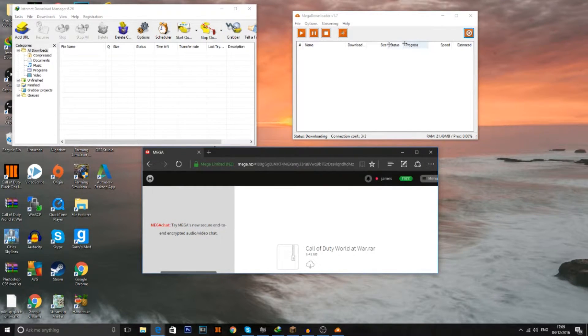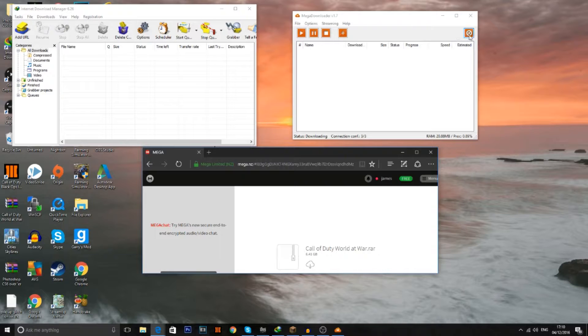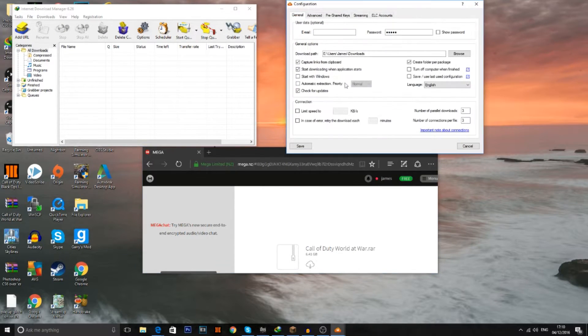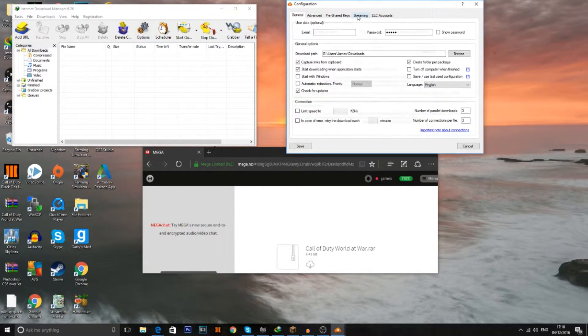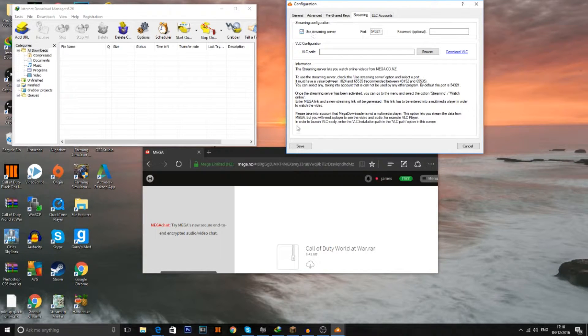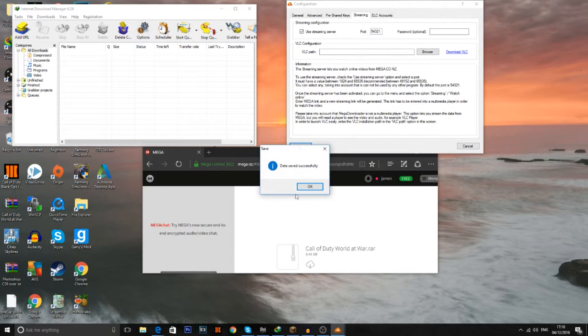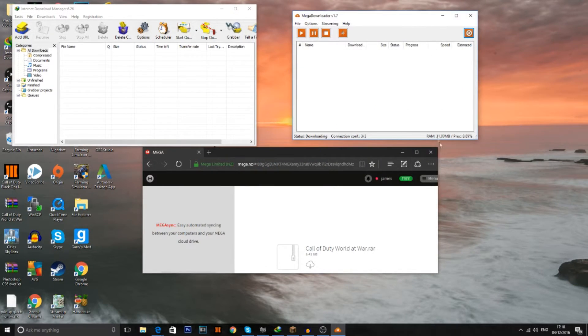So go to your Mega Downloader. You've got this little gears symbol. Just click that. And then go to streaming and then go to user. Use stream server. And just press save and then press OK.